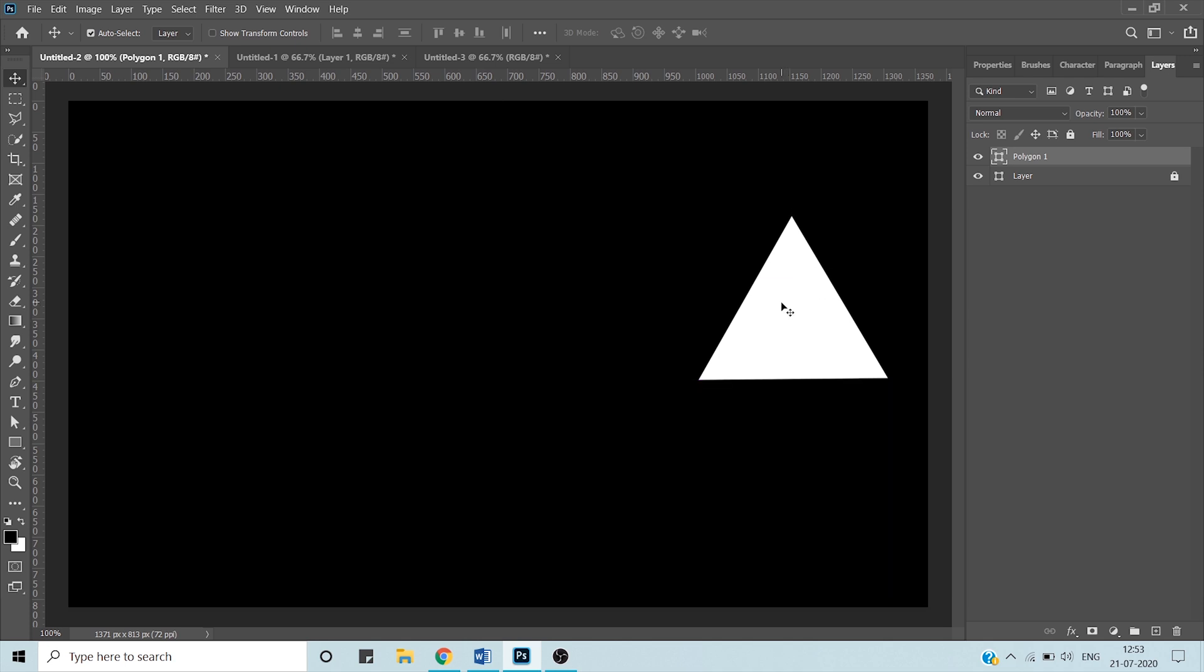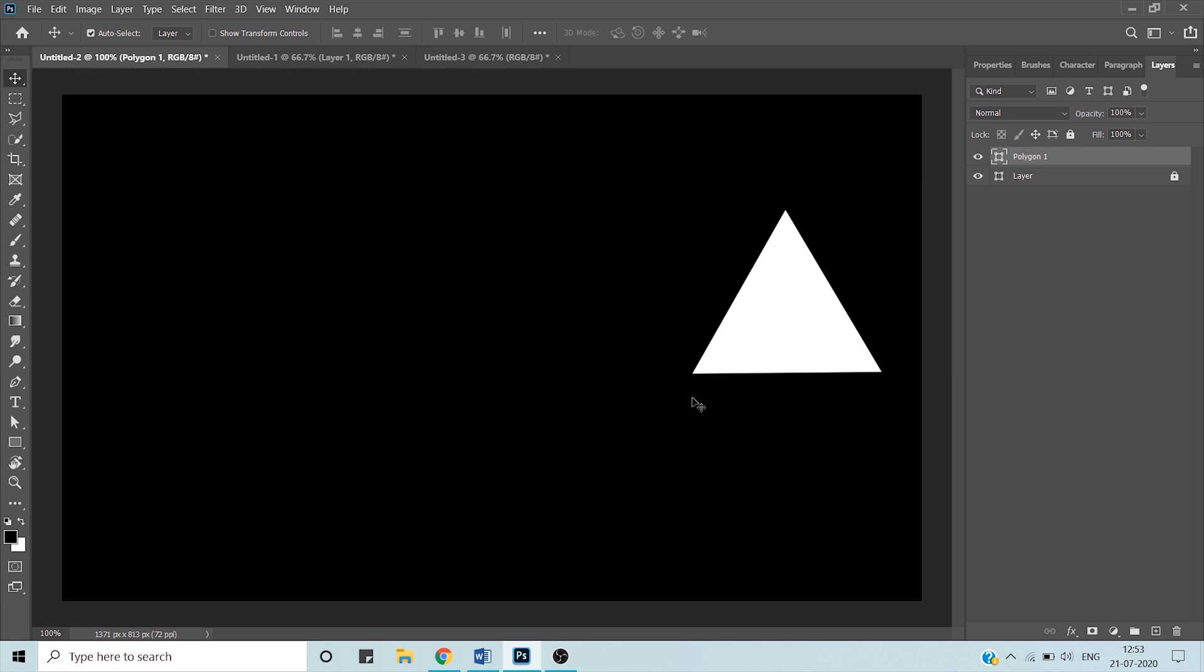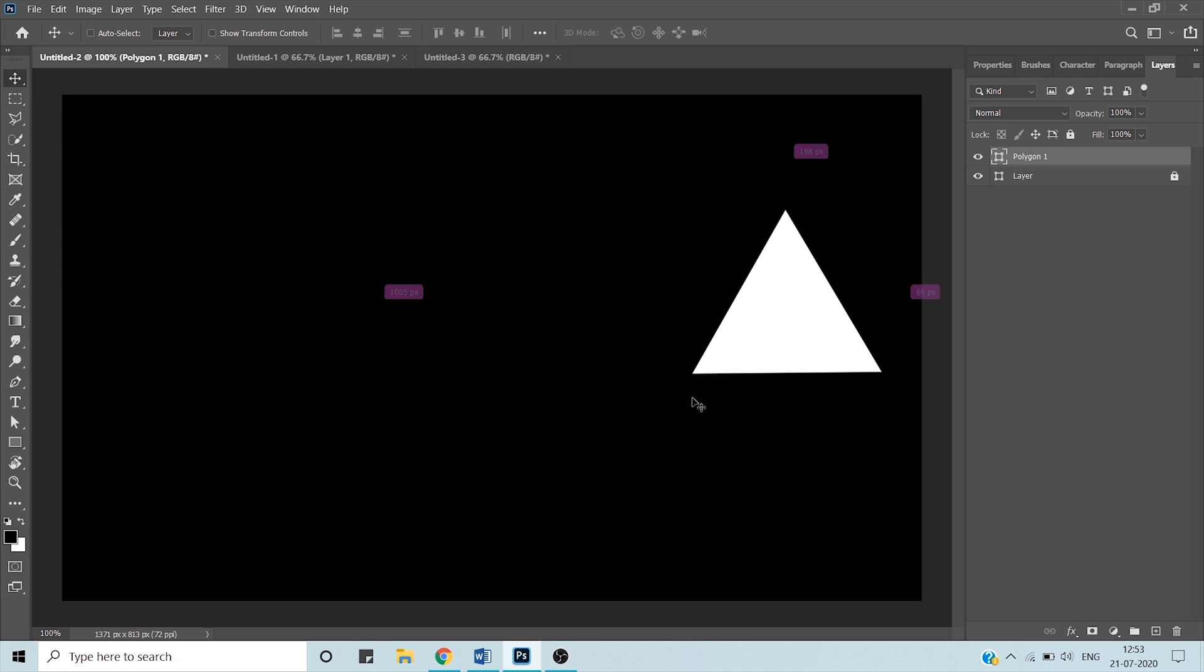Next up we have guides - mark my words, I'm talking about guides and not smart guides. To use them, press Ctrl+R on your canvas. You will notice these scales or rulers on your interface, on the top and on the left hand side.